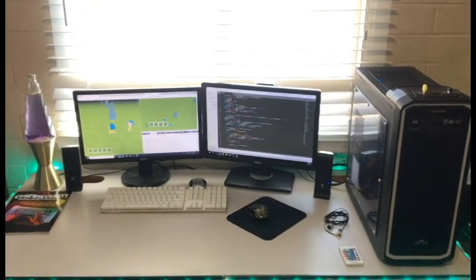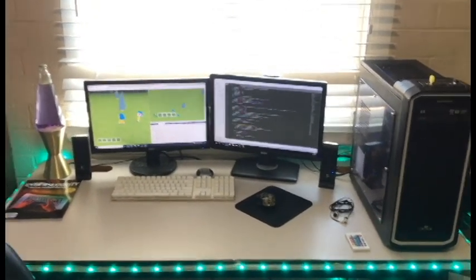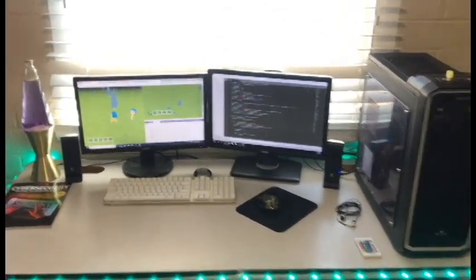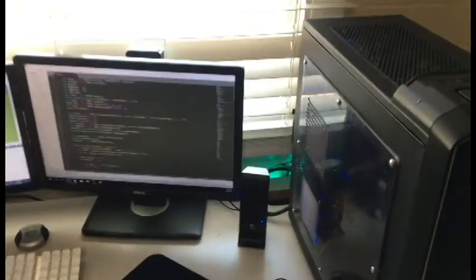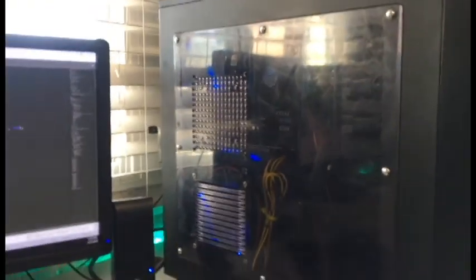I've been working a lot on getting my rig set up. I did some major PC upgrades. Let me see if I can get this case open to show you guys.